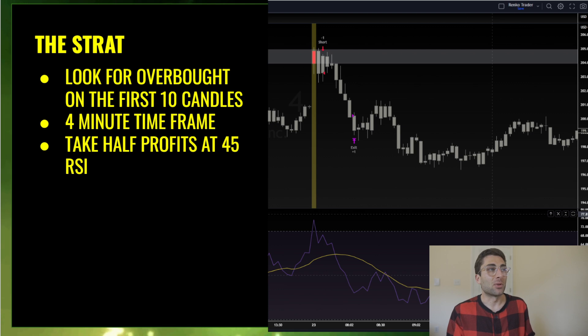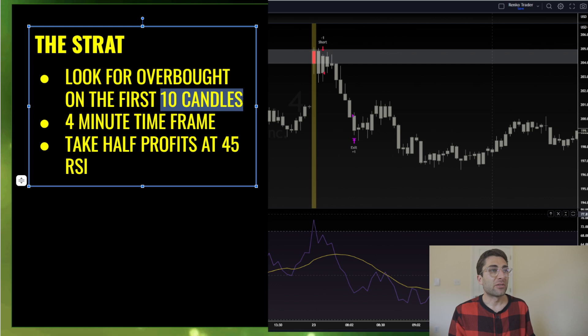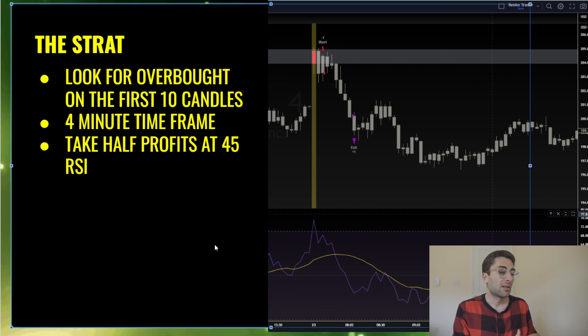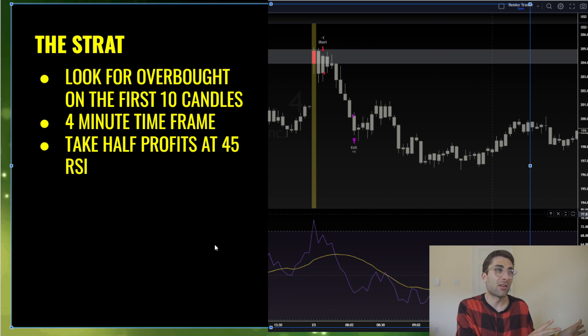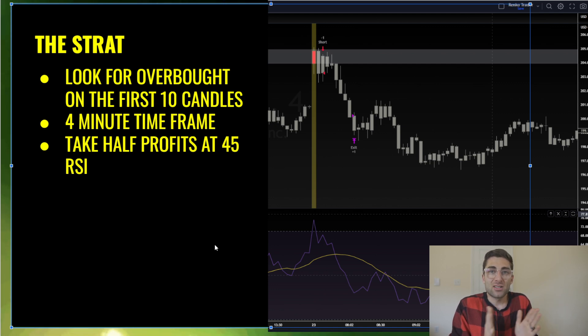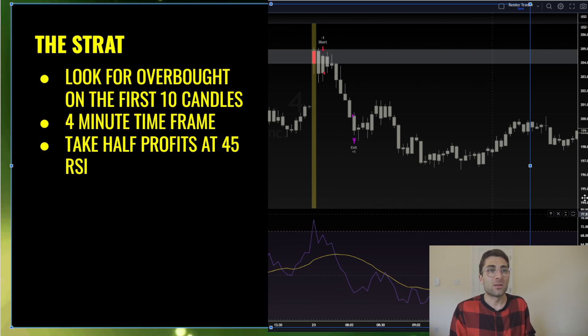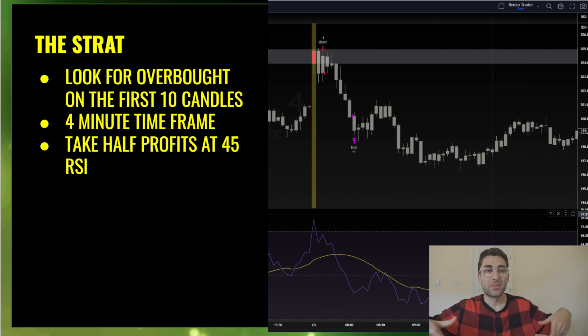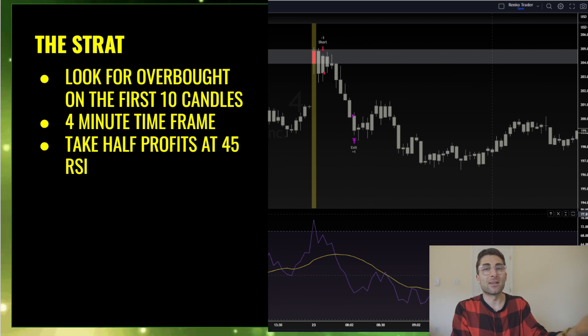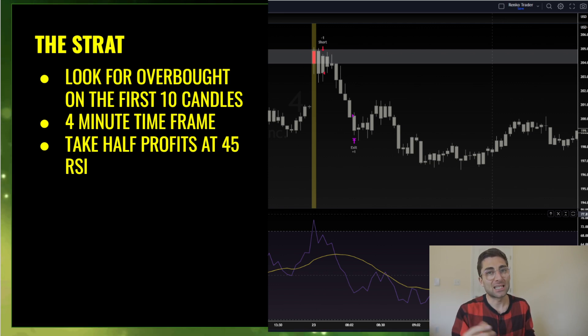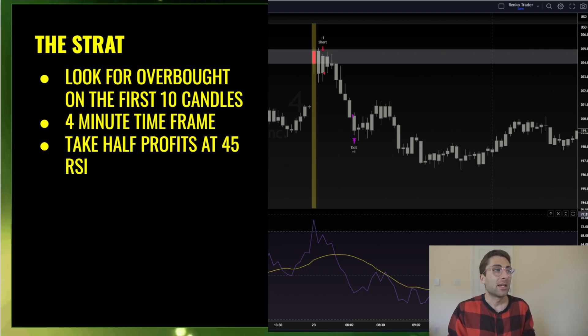The strategy is simple. We're using the opening candles, so the first 10 candles on the four minute time frame. The four minute time frame is the best back test results from what I've found. And the first 10 candles guarantees us we enter when there's the most volume. When there's a lot of volume there's a better chance of a reaction when the RSI signal happens.